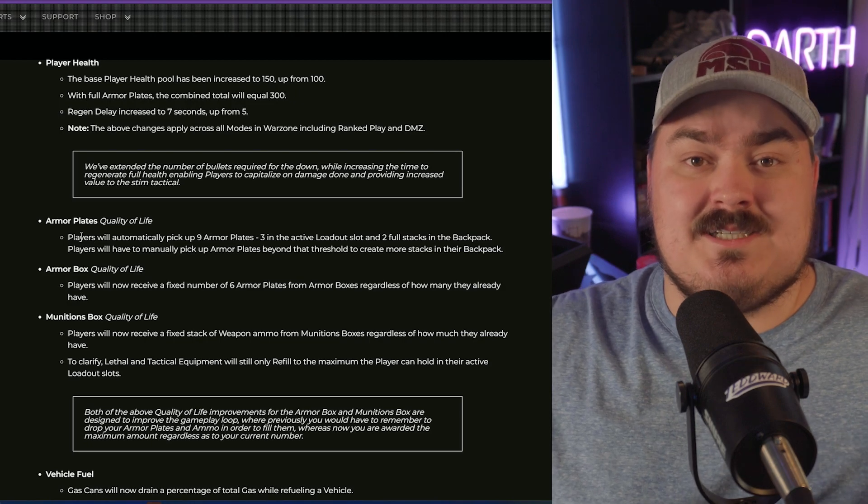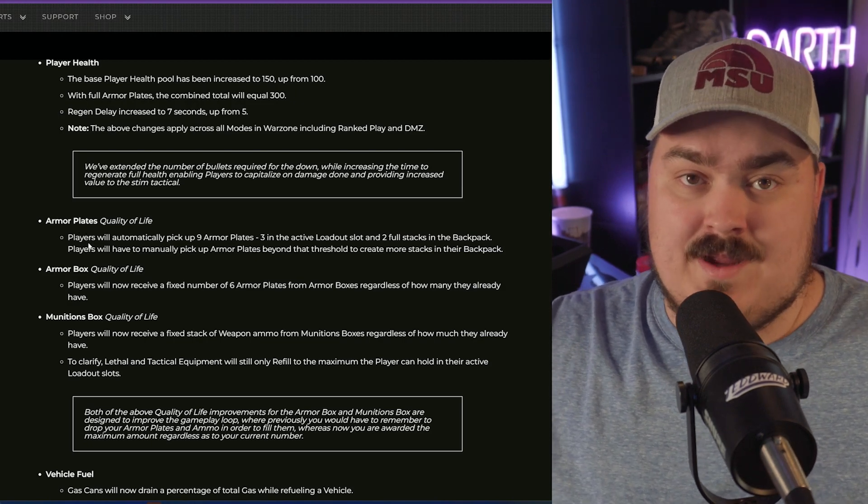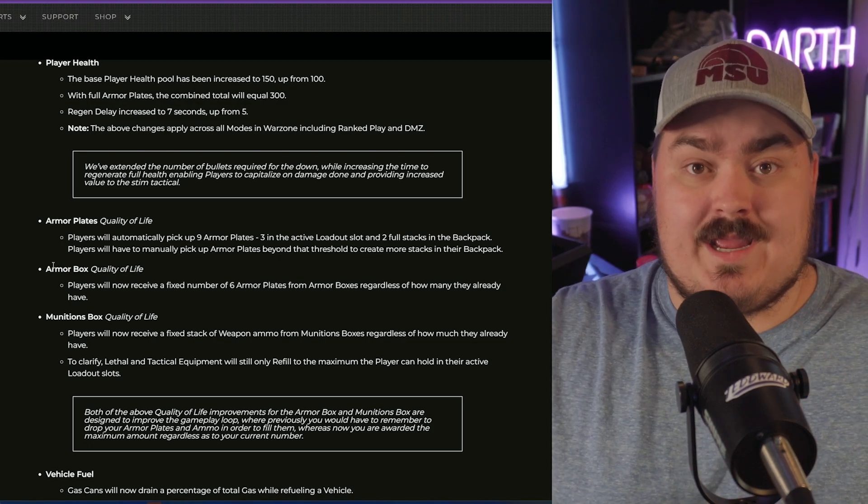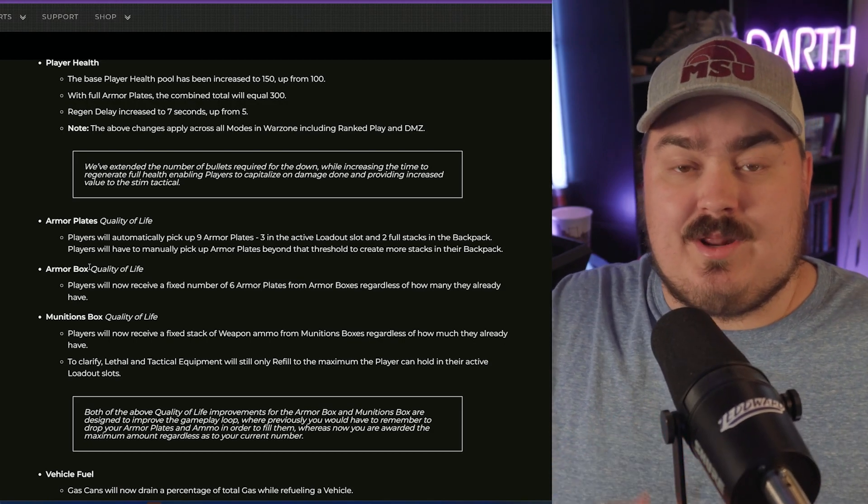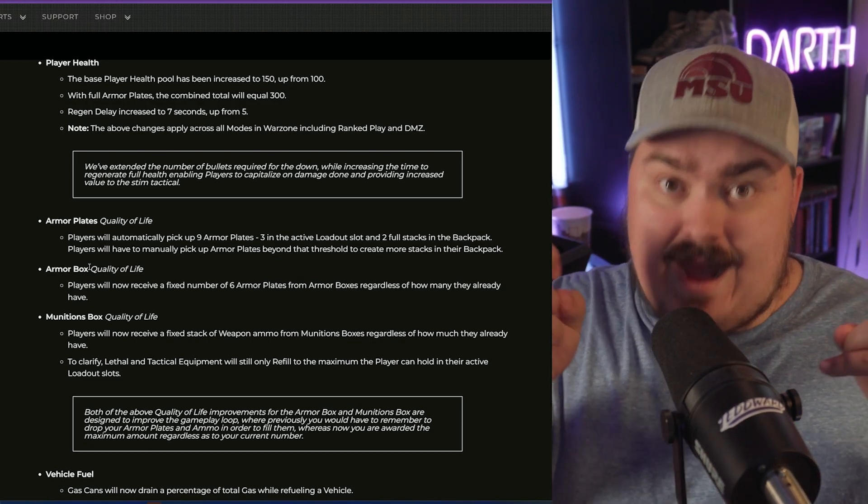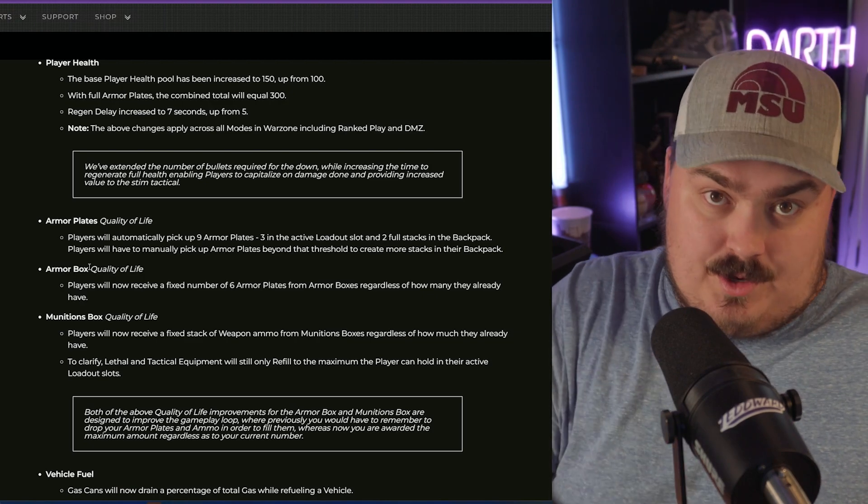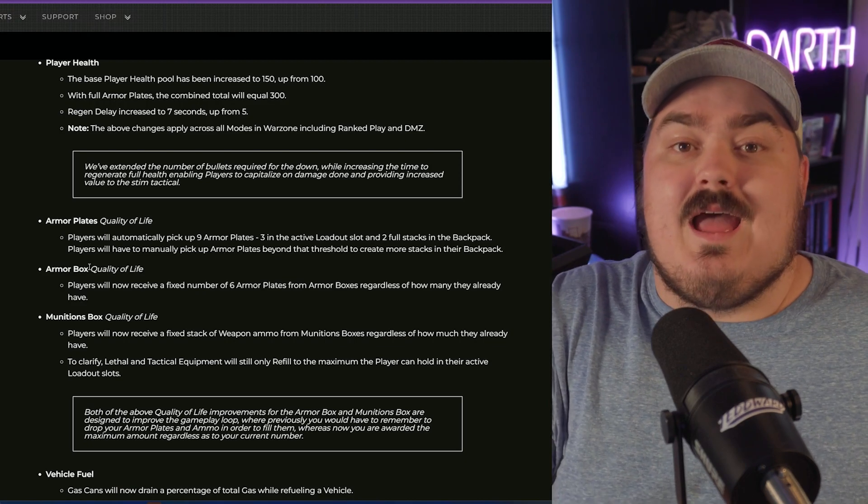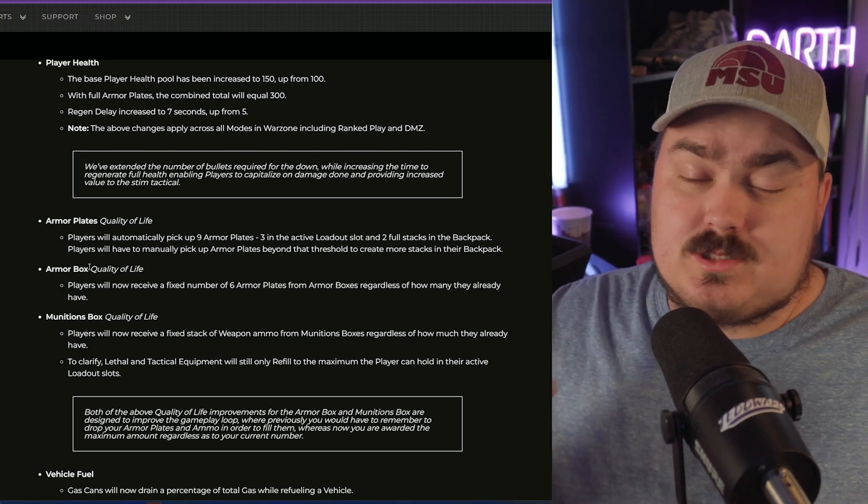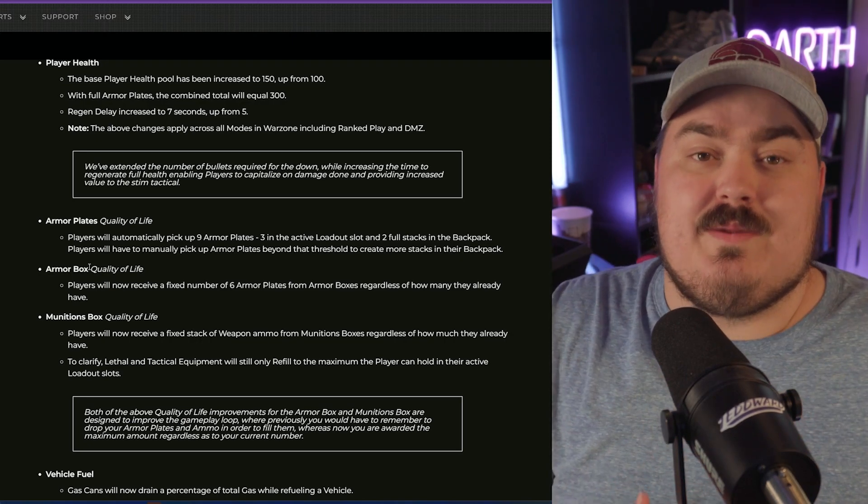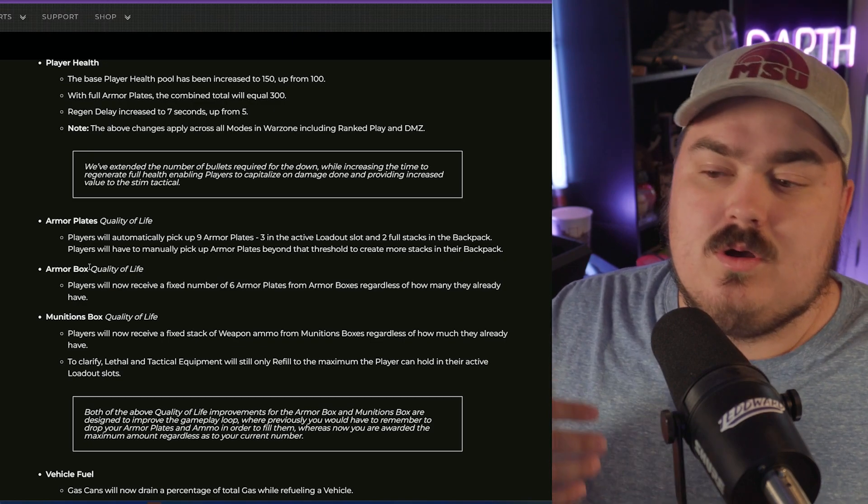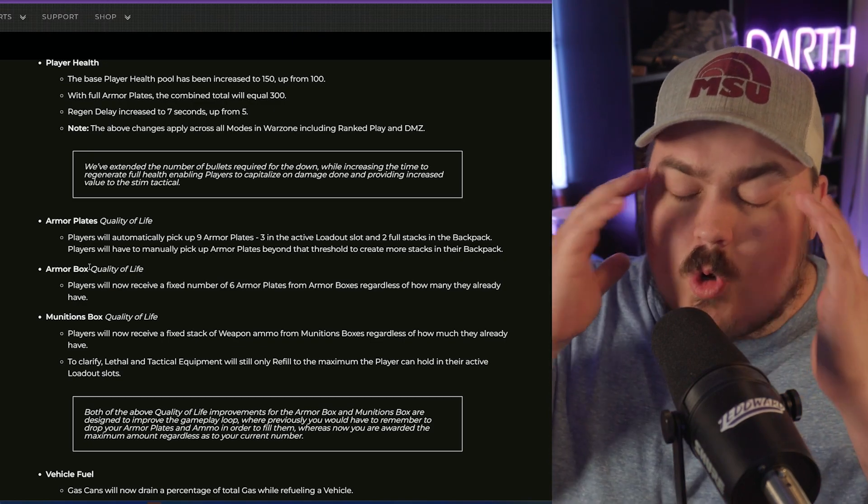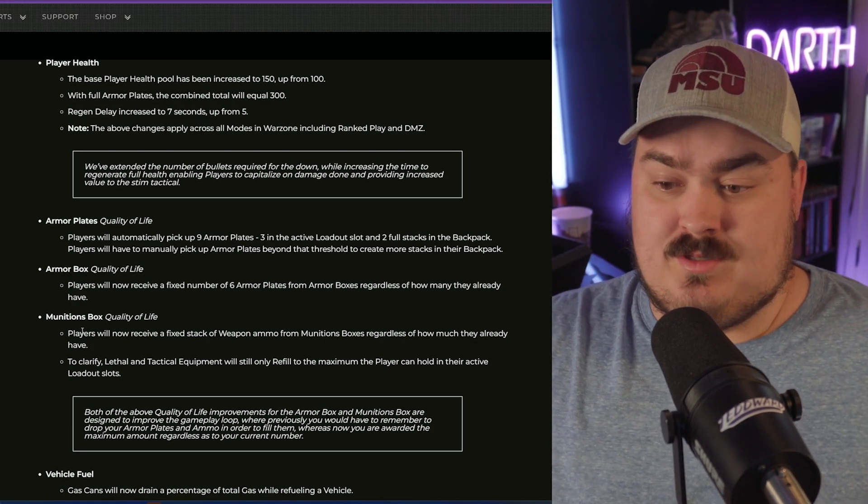In the Season 3.5 update they changed it to where if you run over plates or you run over ammo it just automatically picks it up. They're still doing that but they're making a change - they're basically maxing it out. What's going to happen is you're going to be able to carry three plates in your pouch, so you have three plates on you, then you can have three plates that you're carrying on your person, and then your backpack will also automatically pick up six more plates. This means you're going to be carrying nine plates then the three that you also have on you. I think this is a good change because it was annoying trying to go through and just drop plates all the time.